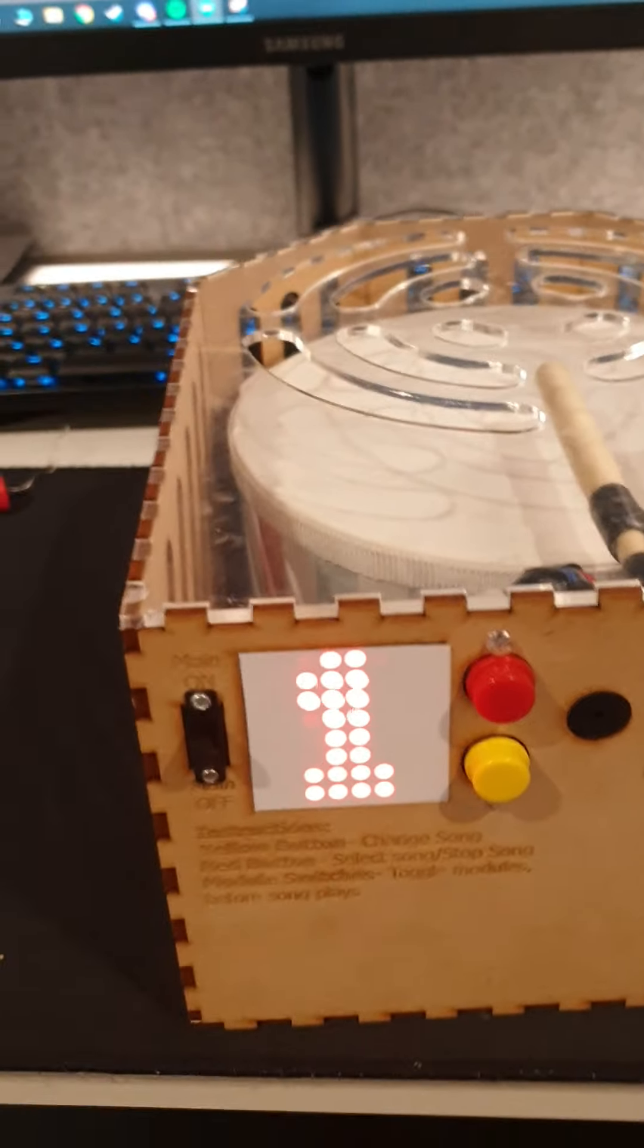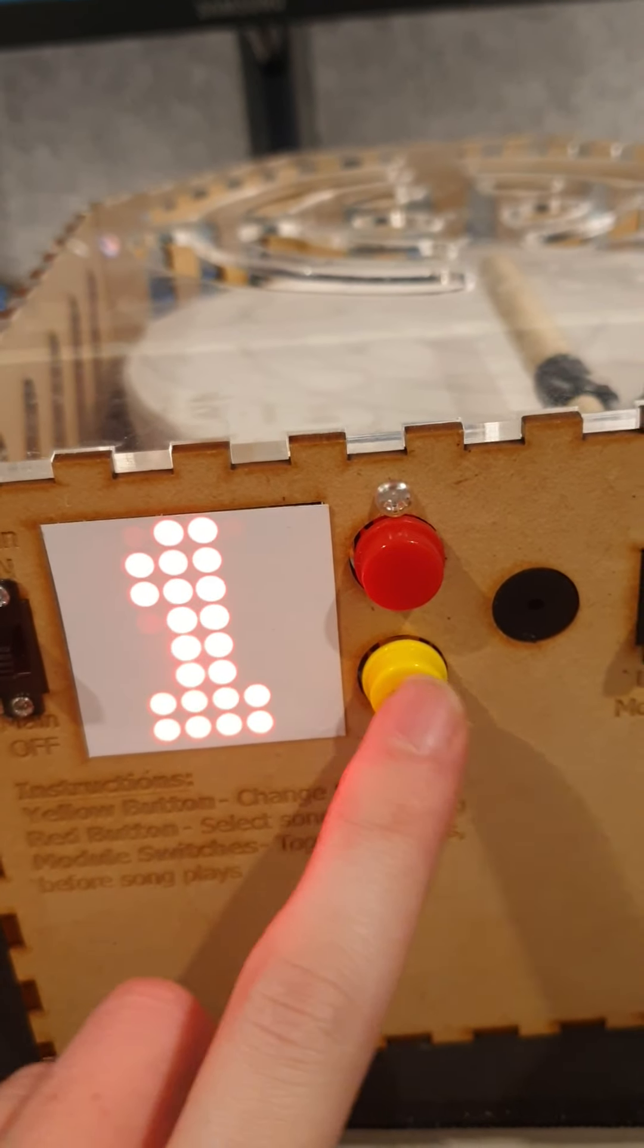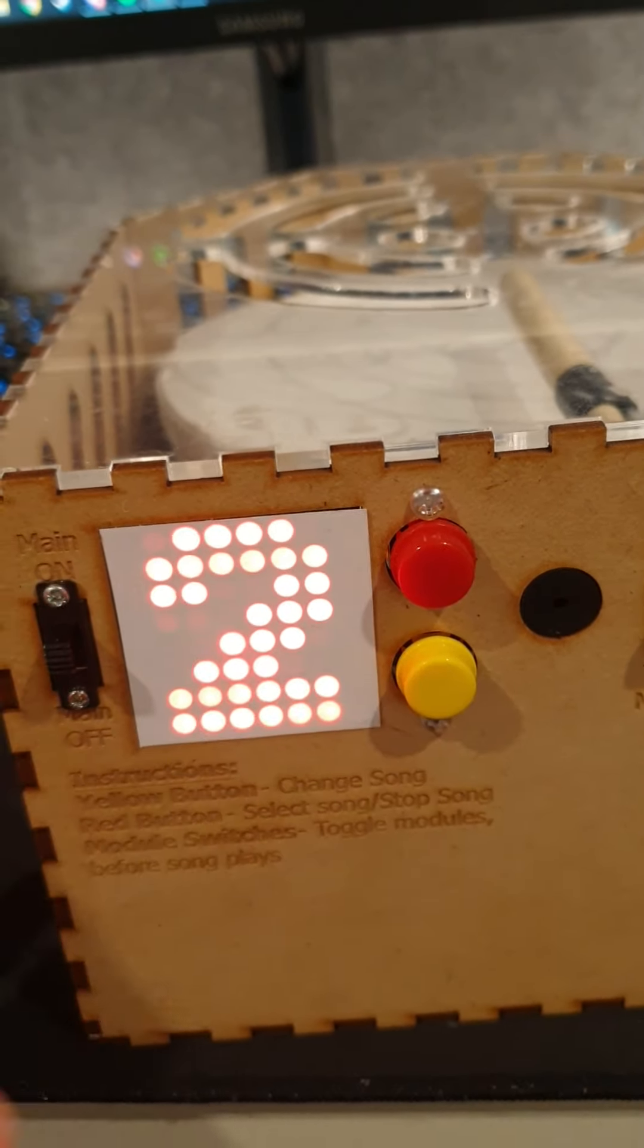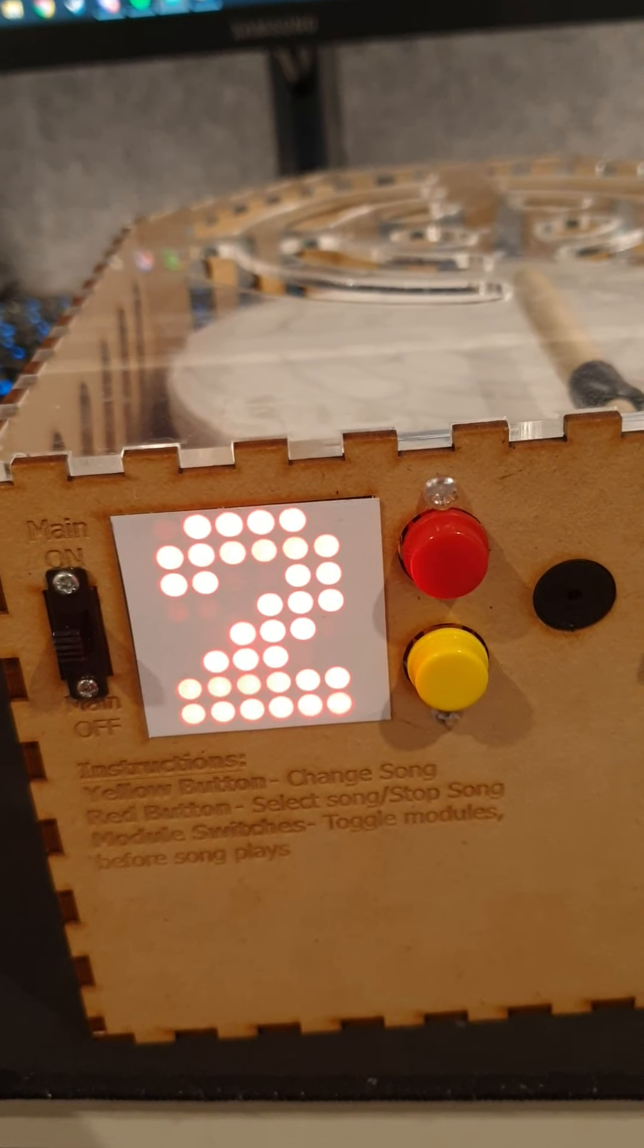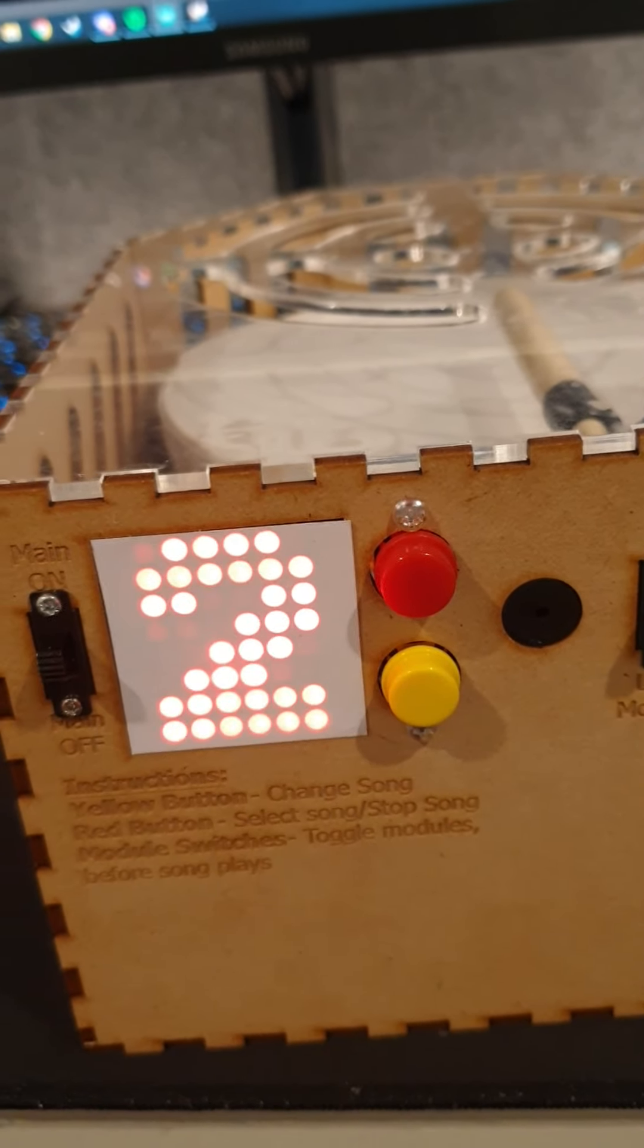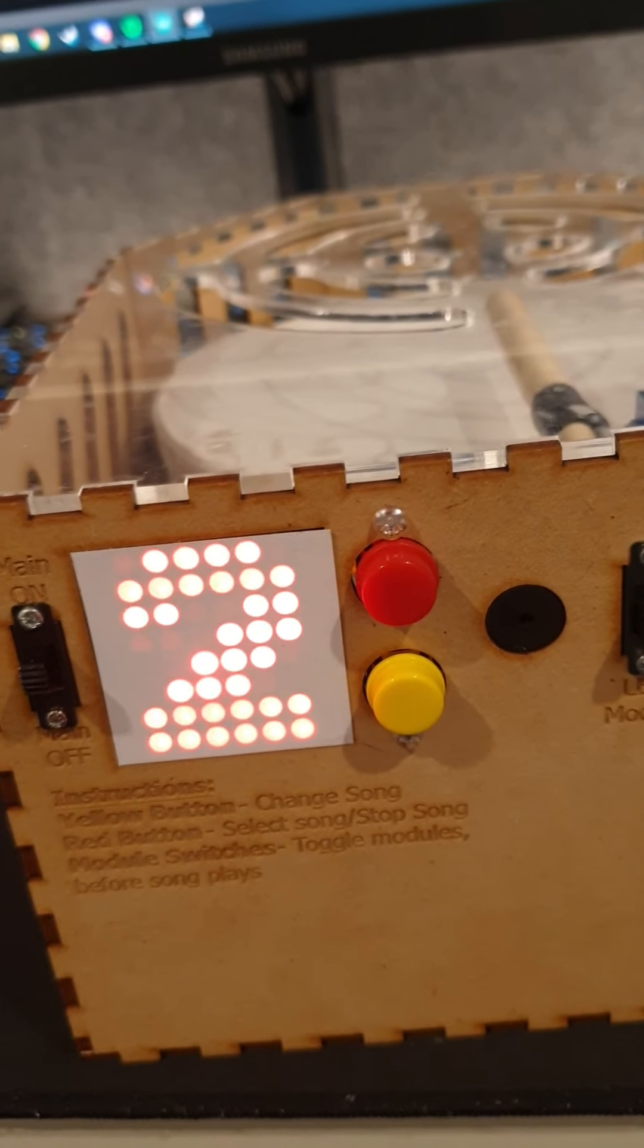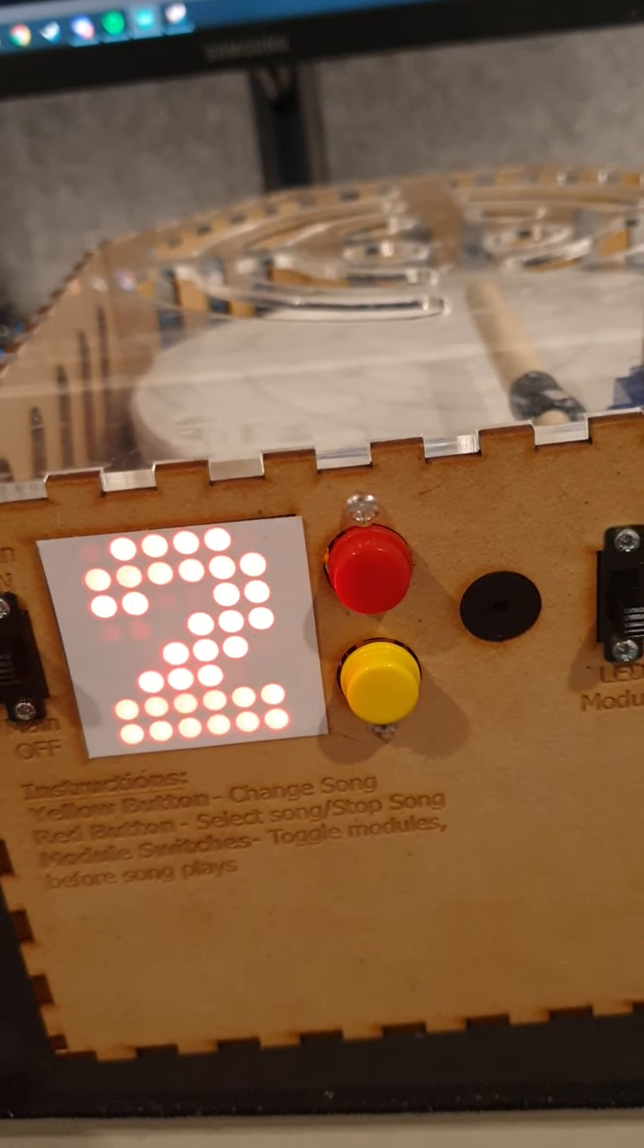And I'm planning to make the interface work that when you press the yellow button, it switches between three different numbers and each number has its own song. And then when you want to select that song, you just press the red button. The red button should be used to stop the song while it's busy playing if you want to do that or whatever.